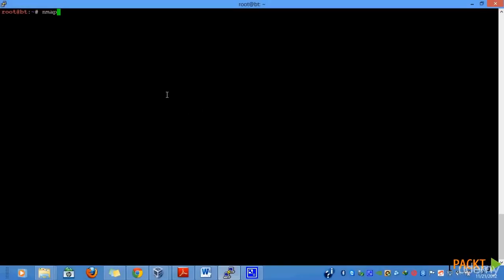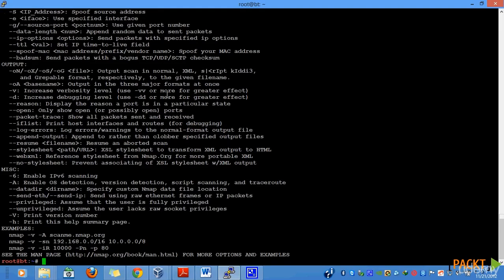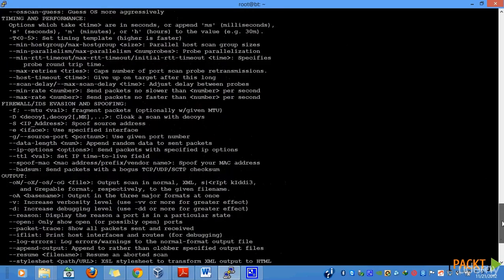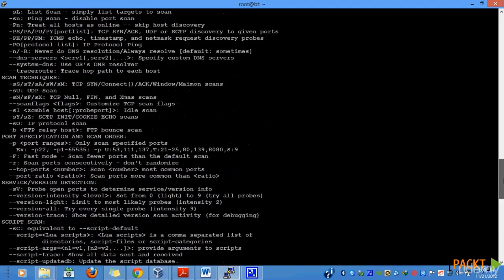In our previous video, we started with the basics of nmap scanning, where we used nmap commands to scan a single target. Now, if you look at the help file, you'll notice that there are multiple parameters that we can pass to an nmap scan in order to get more accurate results.